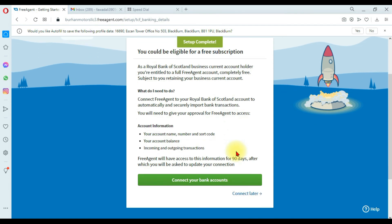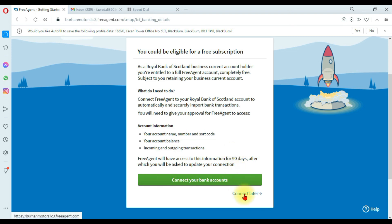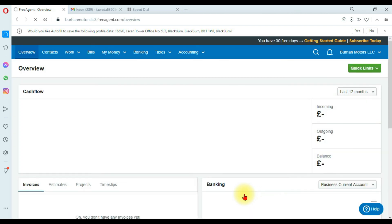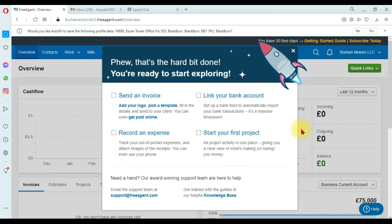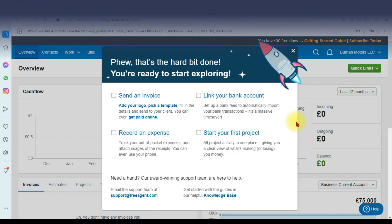Then click 'Save and Finish.' This moves to the final window where FreeAgent asks if you want to connect your bank account. I'm going to connect the bank account later, so I click 'Connect Later.' This takes you to the first page of FreeAgent accounting software. That is how you create a company in FreeAgent. If you have any questions related to this topic, ask in the comment section and we will reply.